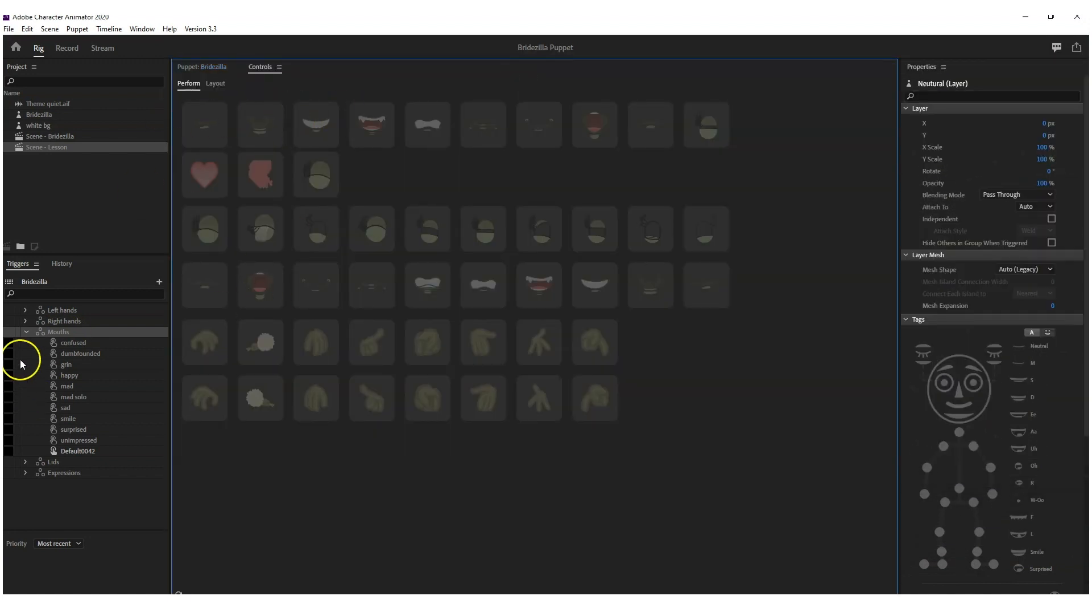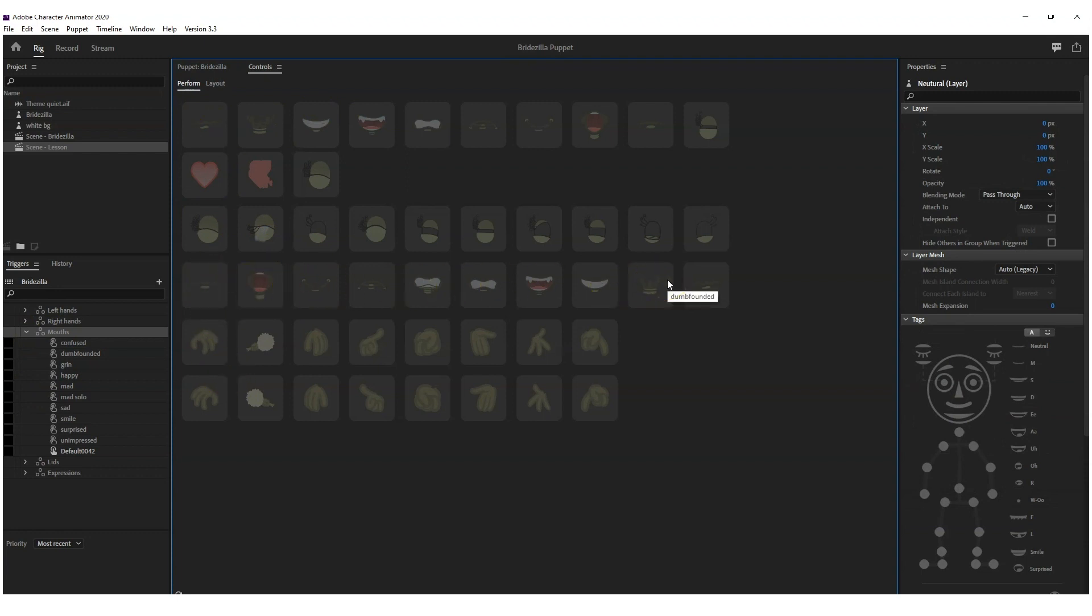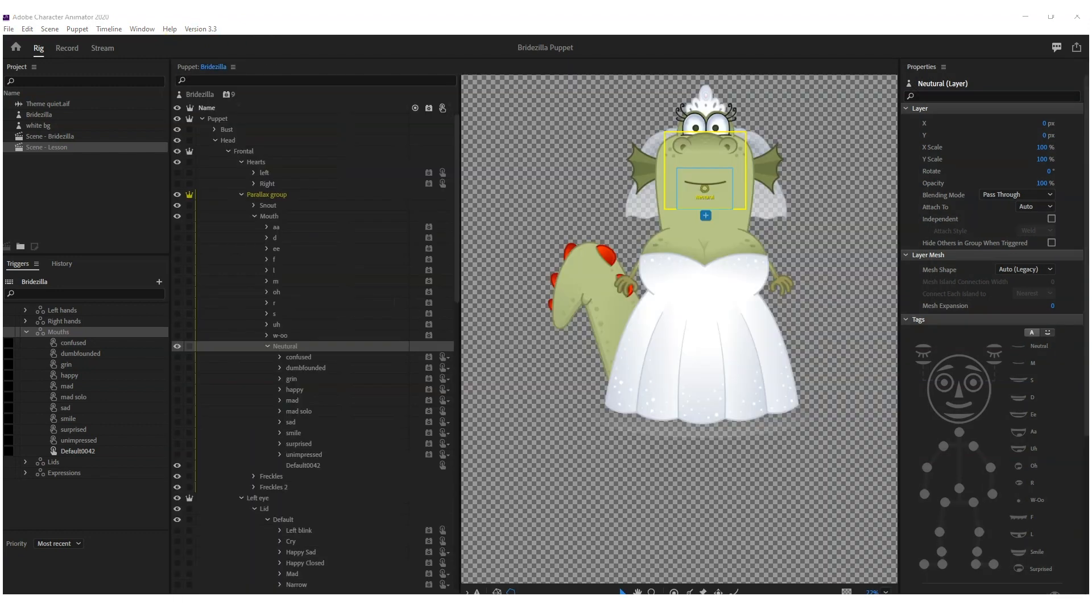Drag that over into your control panel, and then you will see all your mouths show up. I'll show why it's good to have it in a swap set in a moment. Let's move that out of the way for a minute.